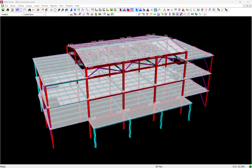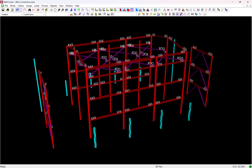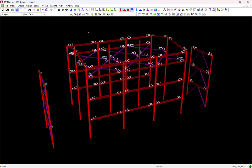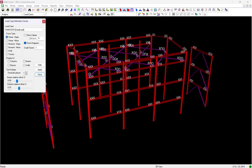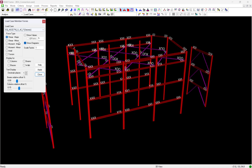Welcome to the Bentley Systems training course where we will show you how to design steel connections in RAM Connection for an analyzed RAM Structural System model. For this particular video we're going to be focusing on designing the beam-column flange connections for the lateral moment frames that were designed in RAM Frame. Let's start by reviewing the lateral system in RAM Frame so we can better understand the forces we must resist through our connection design process.